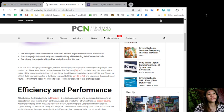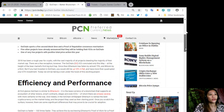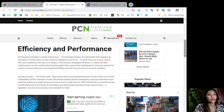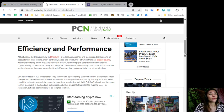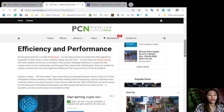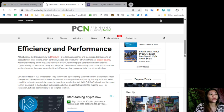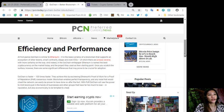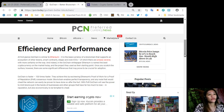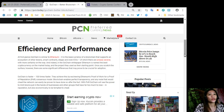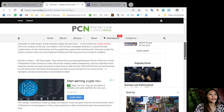Efficiency and Performance. At first glance, GoChain is similar to Ethereum. It is the base currency of a blockchain that supports an ecosystem of other tokens, smart contracts, dApps, and even ICOs. Indeed in the GoChain white paper, Ethereum is named the best cryptocurrency on the market today and the project they used as their starting point. Once you scratch the surface however, there are some significant differences that may prove crucial for adoption. GoChain is faster, a hundred times faster.